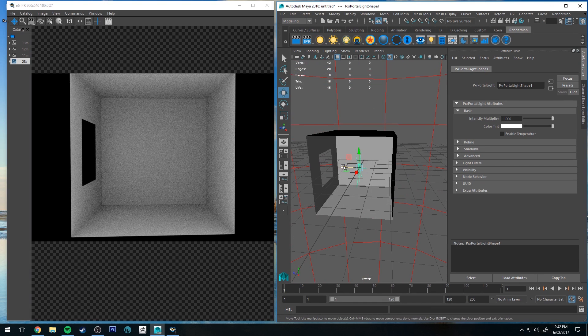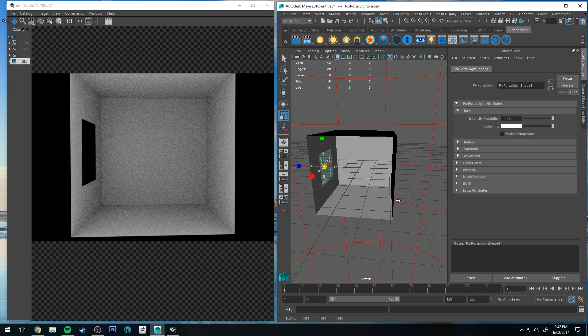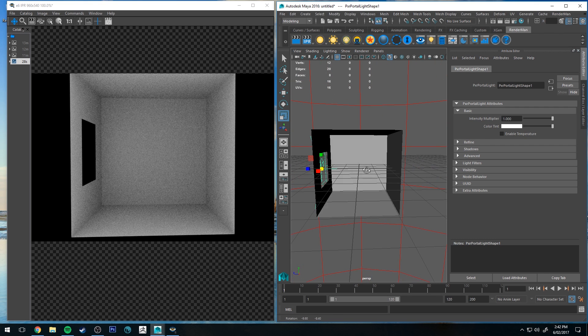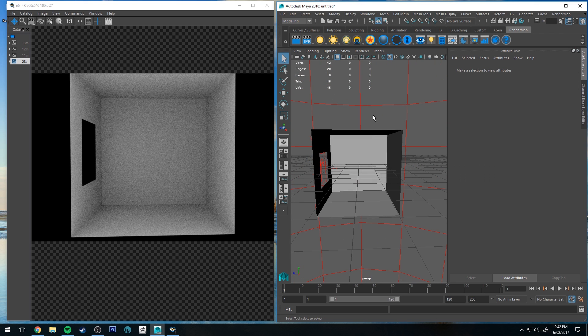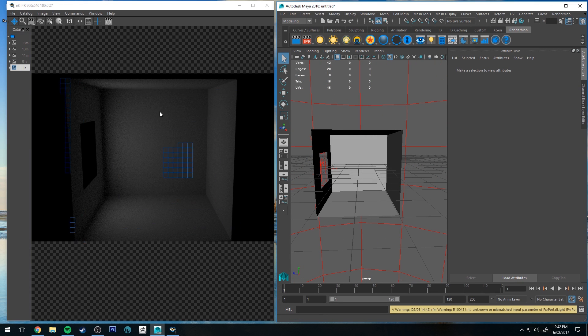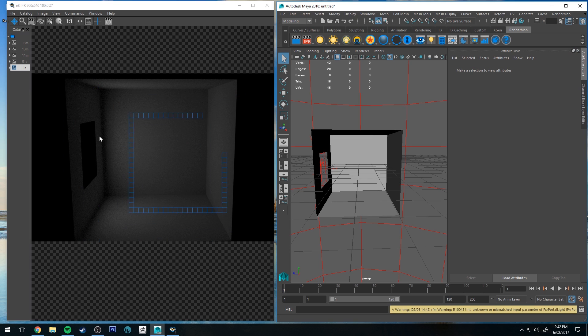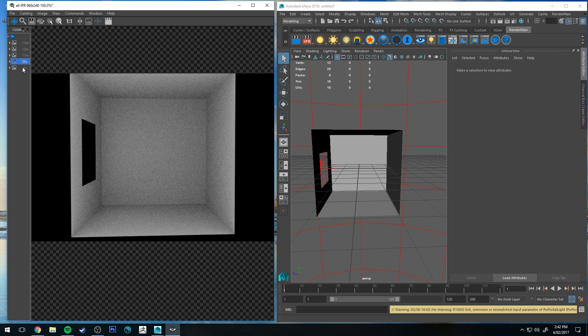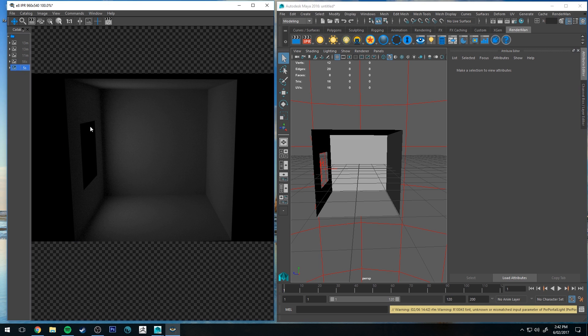If I move that over to where the window is and then resize it slightly and then run an IPR again, you'll see the differences now that the light is being transmitted through the window based on where that portal is.